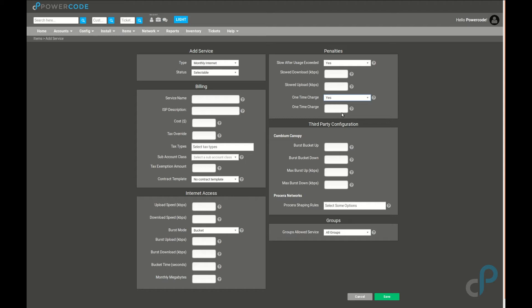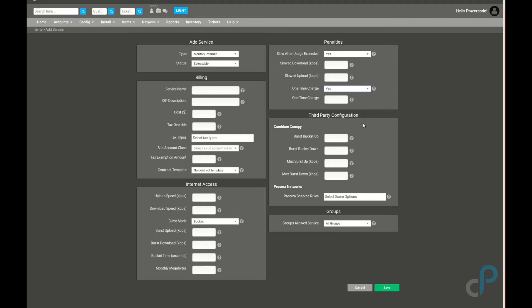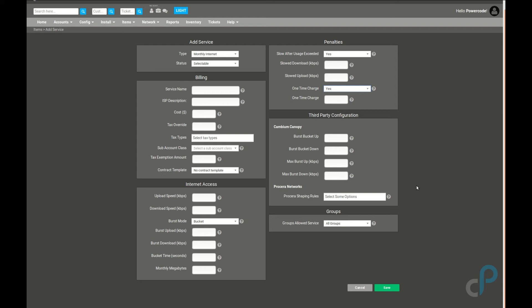The other part of the monthly internet services would be overage plans, which will be covered in a different video altogether. The last block here is the third party configuration, which is specifically for the Cambium 450s as well as the Procera shaping rules. These fields are specifically set up for the Cambium equipment so that the Cambium speed updater can write these values to the customer CPE. The Procera Networks shaping rules box—if you are interested in Procera, you have a Procera, you know that you can create shaping rules within that system. You can actually create them directly out of PowerCode, and once they're created, you can apply them to services here. As far as Procera and shaping rules and how those are created and applied, that'll be covered in a different video.